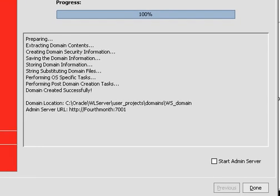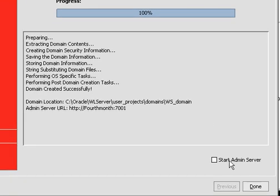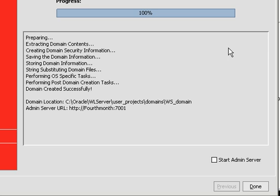But as soon as I click Done, I will have a brand new domain, my WS domain for Web Services domain, with two servers built into it. My administration server and the managed server that I created. And then we'll look at starting both of those guys up in the next couple of videos. And then we'll start deploying applications to them.